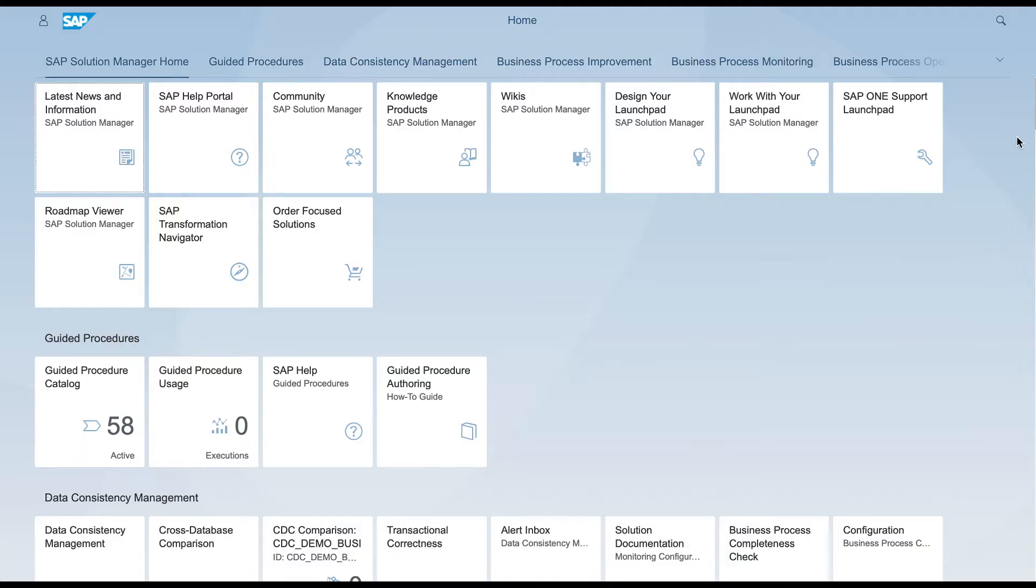Hello and welcome to Workload Automation channel. In this video we are going to see how to schedule and monitor a job with the job documentation on SAP Solution Manager.